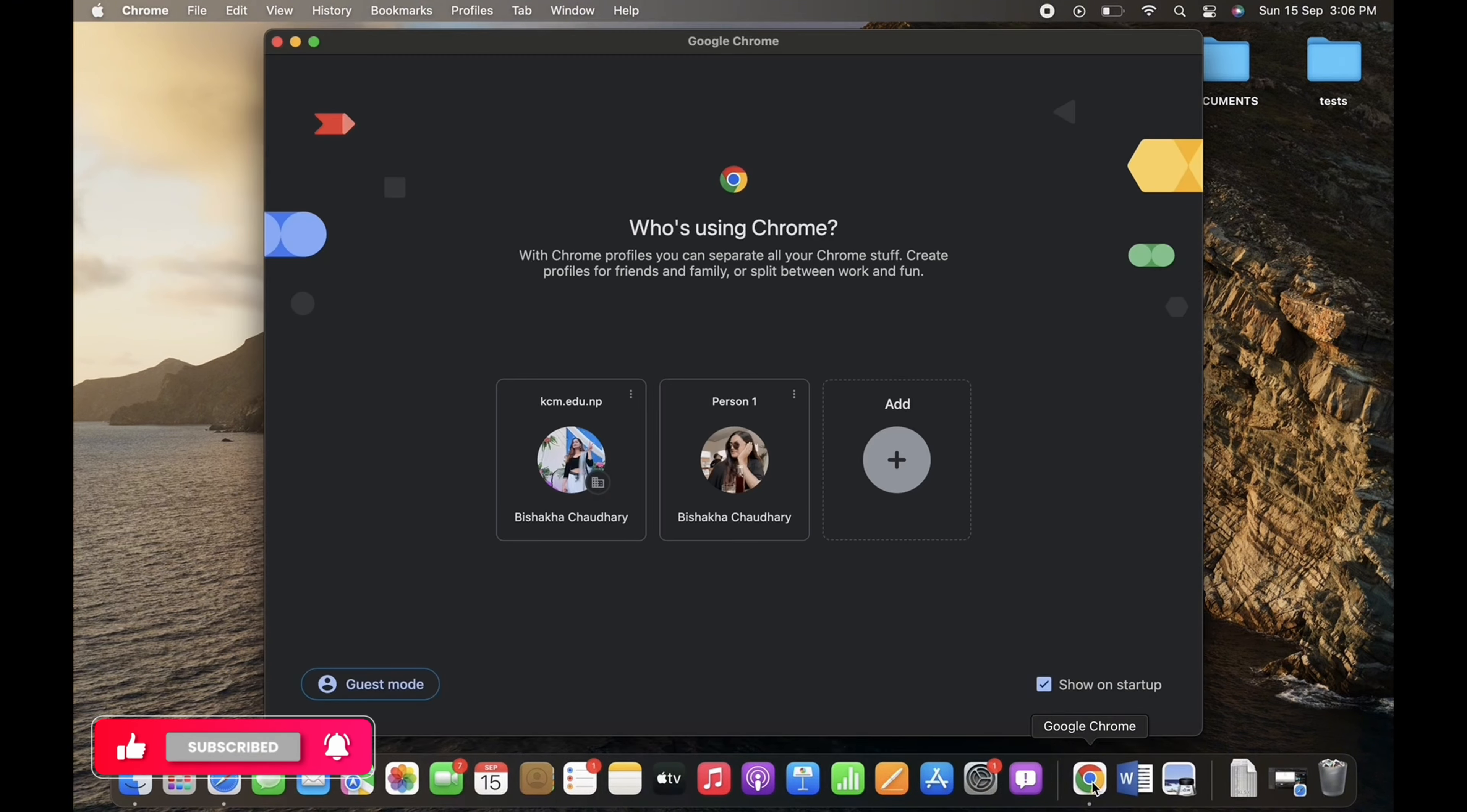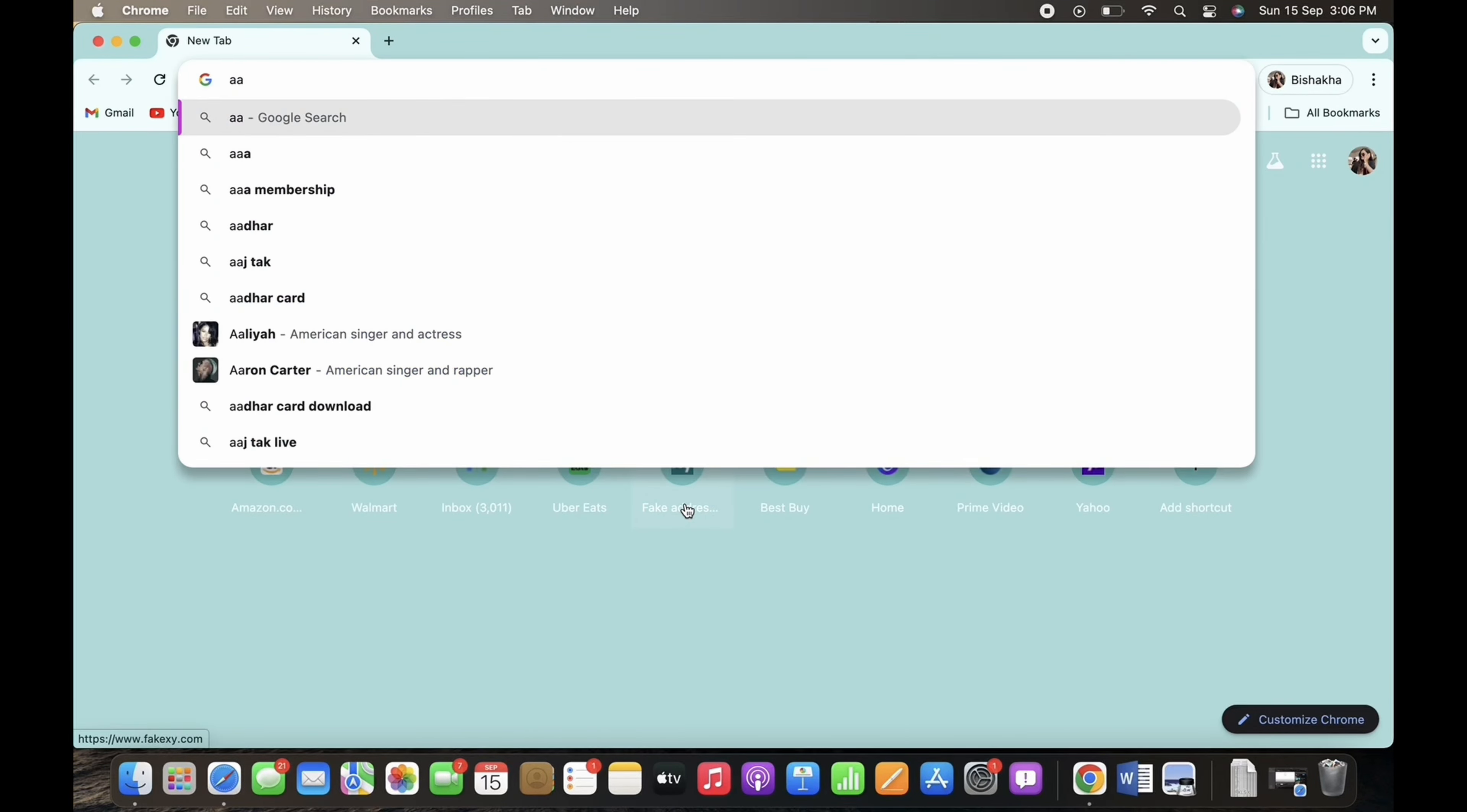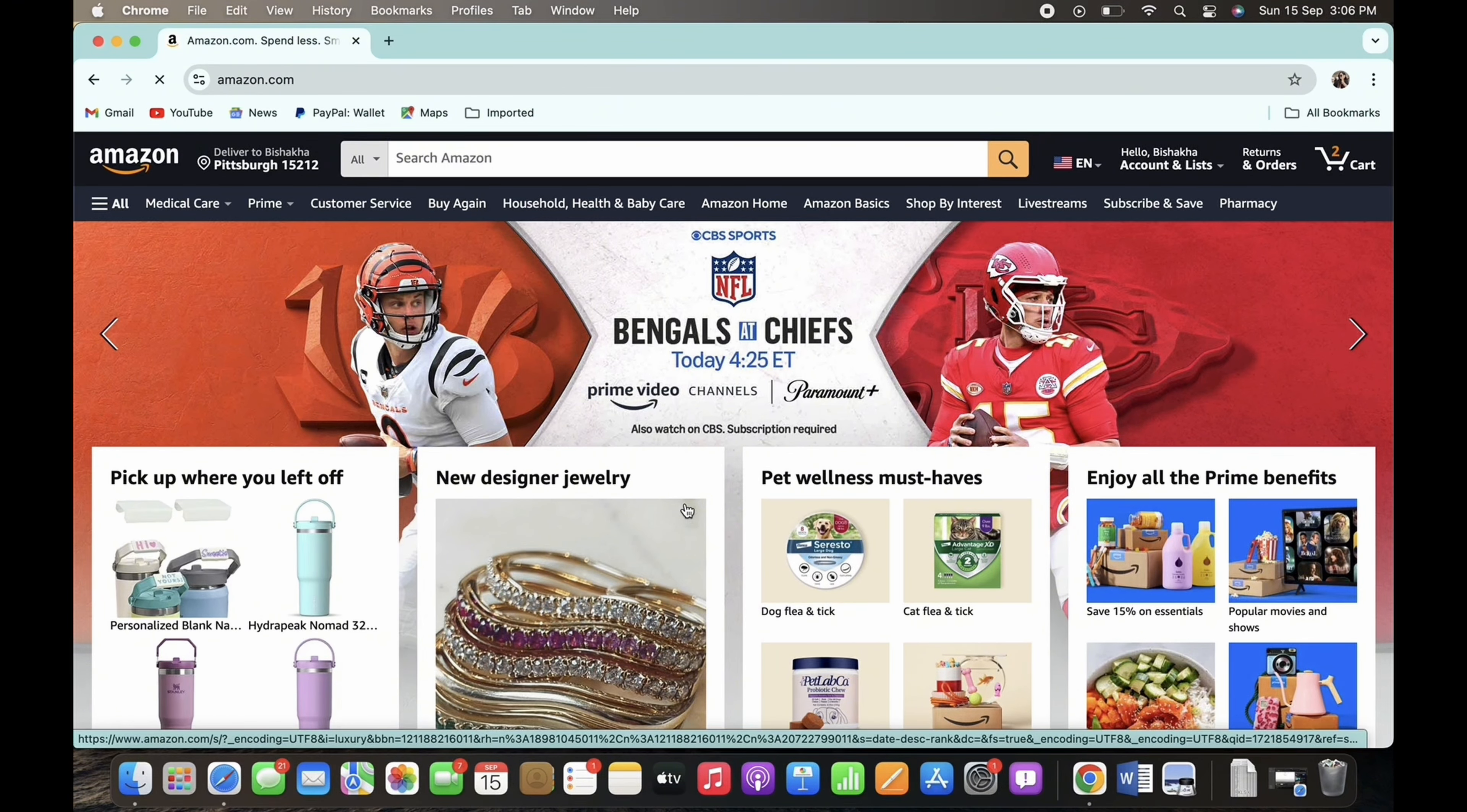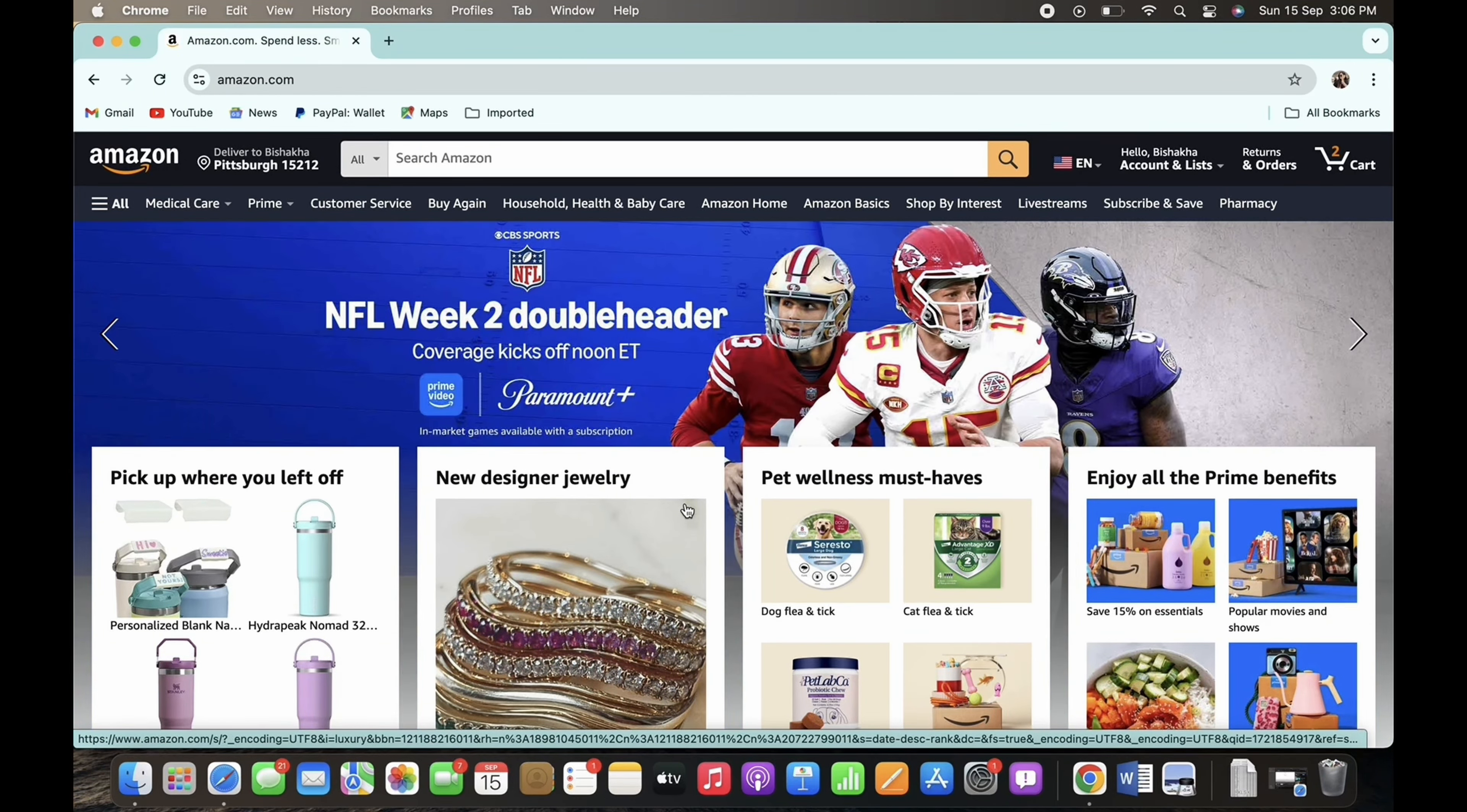Firstly, go ahead and open your preferred browser and in the search bar search for amazon.com. You will be led to the official webpage of Amazon. Make sure you are signed in, and if not, then go ahead and sign yourself in.